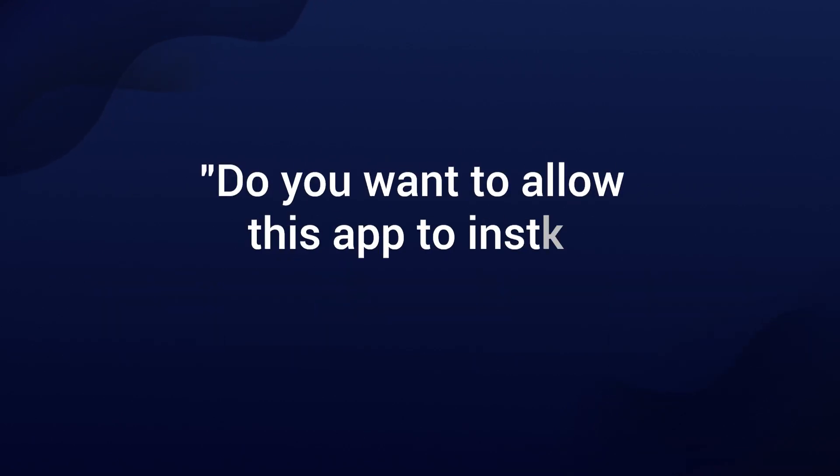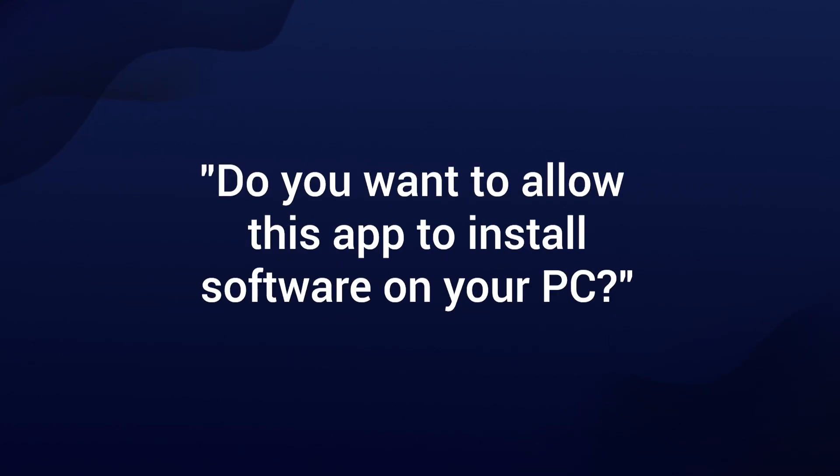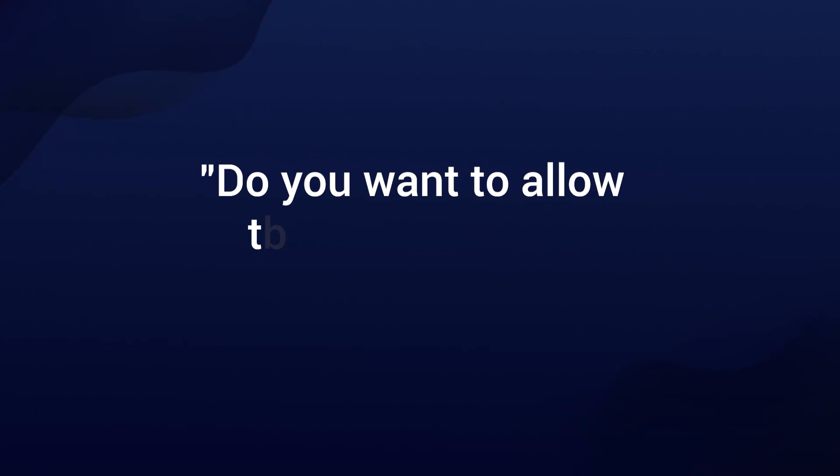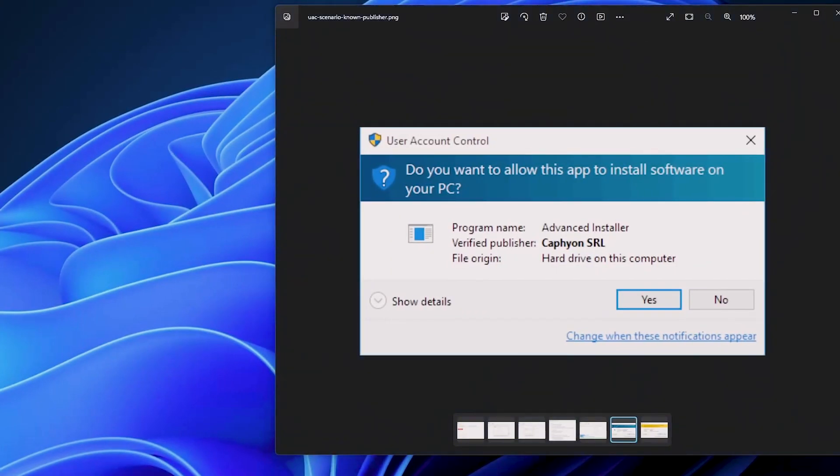When you install applications, you might come across this scenario. Do you want to allow this app to install software on your PC? Now, this is a standard UAC message that most users encounter and expect. It's reassuring to see that verified publisher appears there, like our company here, that signifies that the application is trusted.